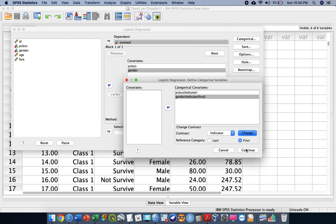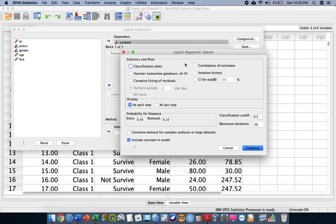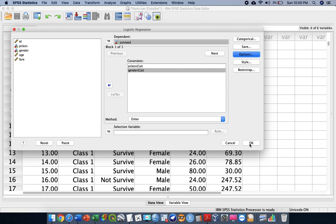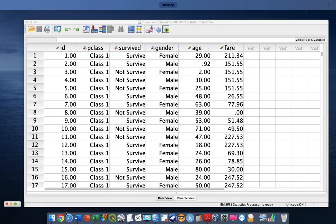Then proceed with Continue and go to Options. You can check two important checkboxes: the Hosmer-Lemeshow goodness-of-fit test and the 95% confidence intervals. Then proceed with Continue and click OK. After a certain period of time, the SPSS output will be produced.